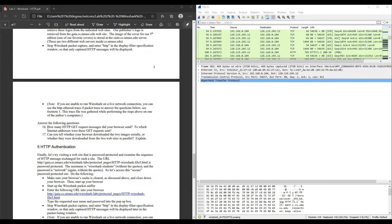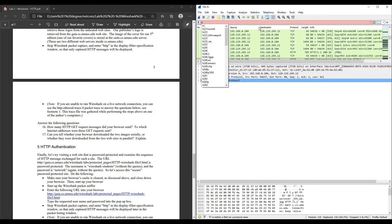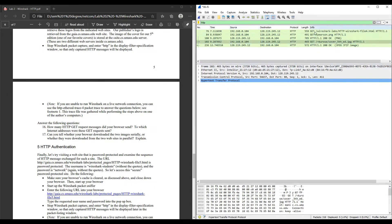Questions for the fourth part. Question 16: how many HTTP GET request messages did your browser send, and to which internet addresses were these GET requests sent? In the display filter specification, enter HTTP. We can see there are three GET request messages. Looking at the destination from these three lines, all three have the same destination IP address of 128.119.245.12.